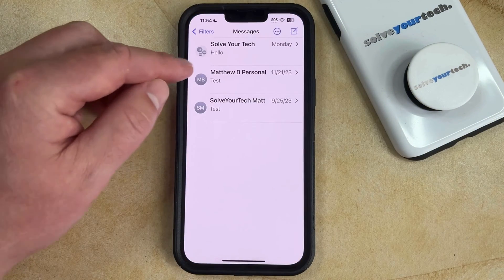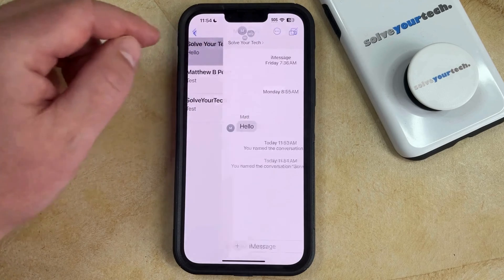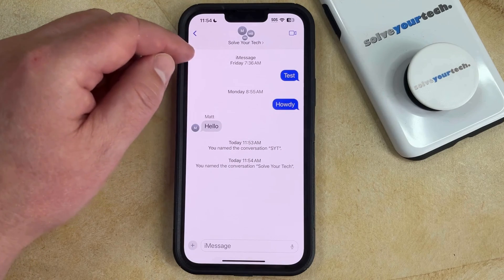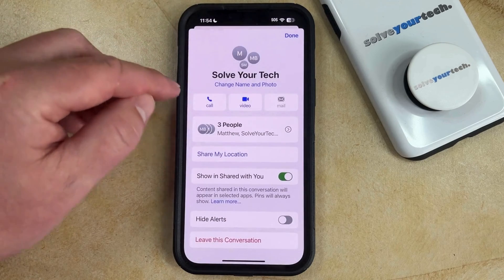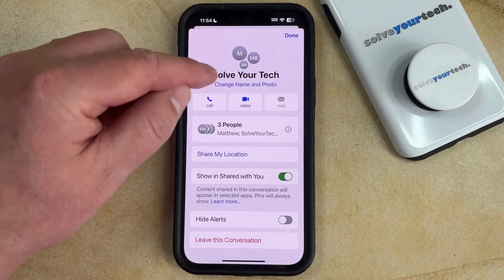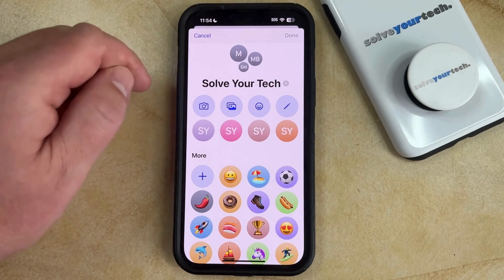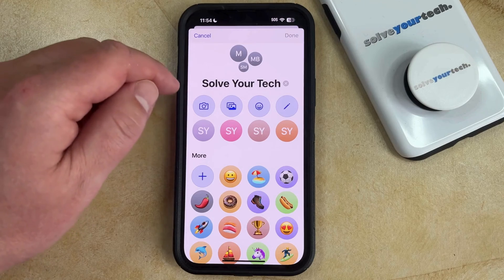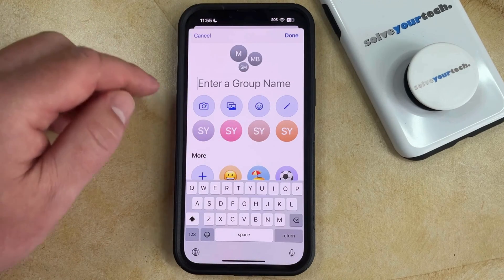You can then select the existing group message that you would like to rename, and then tap on the current name or description of that message at the top of the screen. Now choose the Change Name and Photo button under the current name of the group message, and then tap the X to the right of the current name to delete it. If there isn't a name already, it's going to say Enter a Group Name.